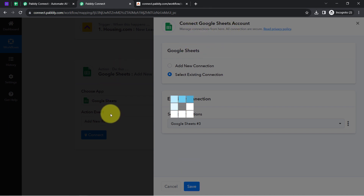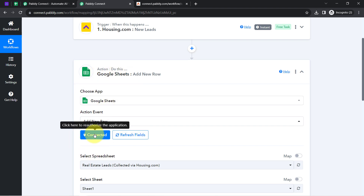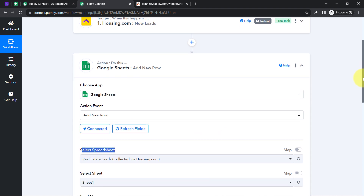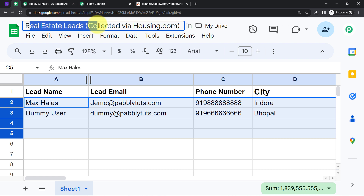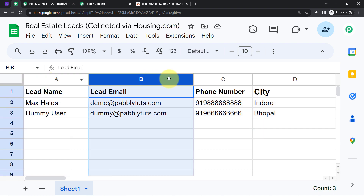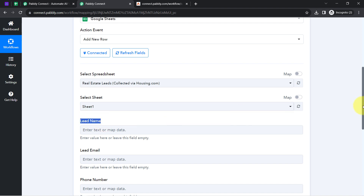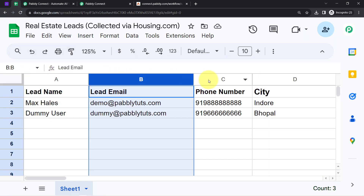My Google Sheets account is now immediately connected with Pabbly Connect. All the spreadsheets available in my Google Sheets account are now visible here. The most recent sheet I created — 'Real Estate Leads Collected via Housing.com' — is visible at the top. After selecting the spreadsheet and sheet, whatever columns you have added inside your spreadsheet will be fetched here automatically as fields: lead name, lead email, phone number, and city.